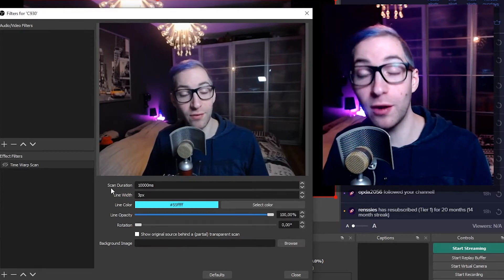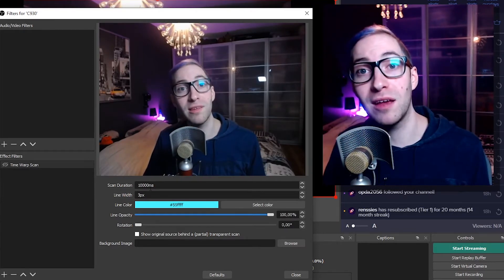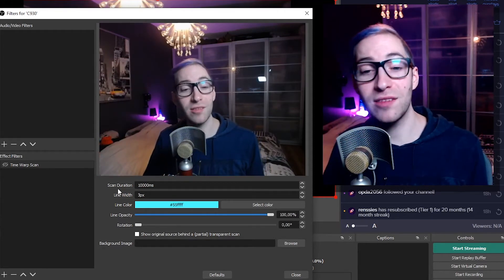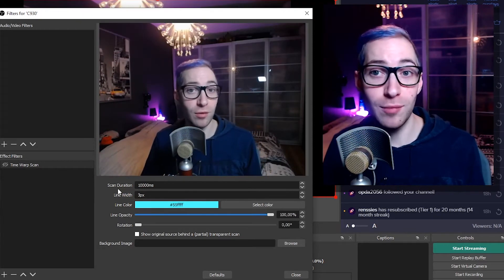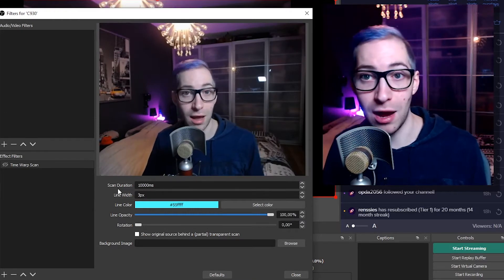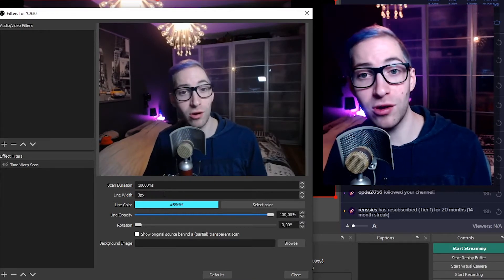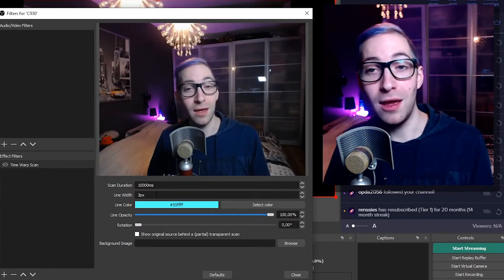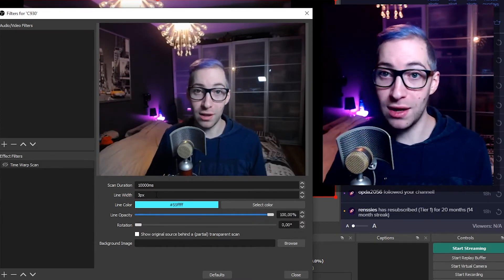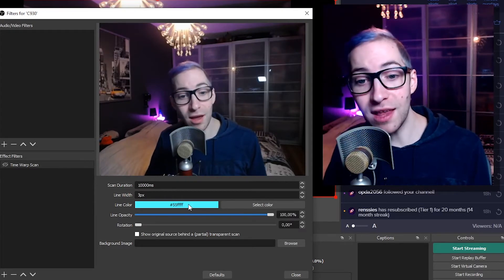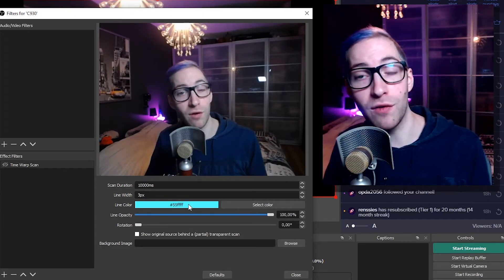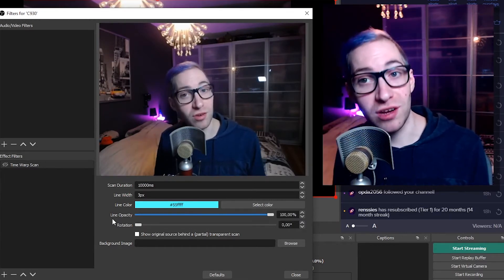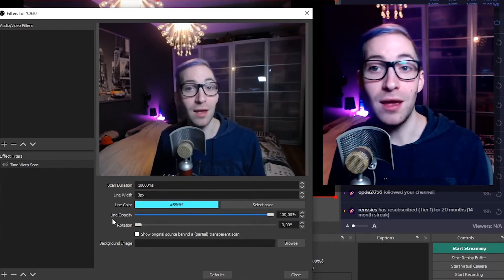There are a few things we can do to make this more interesting. First, we have the Scan Duration — that's the time it takes for the bar to go from the top of the screen all the way to the bottom. Currently it's set to 10,000 milliseconds, which is 10 seconds. You can make it faster or slower. Next is the Line Width, currently set to 3 pixels — you can make it thicker or smaller. The Line Color lets you change the color of the line, and Line Opacity lets you make the line more transparent so you can see the background better.